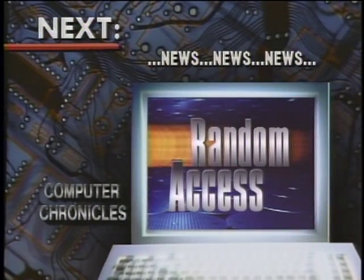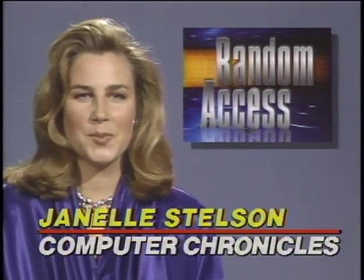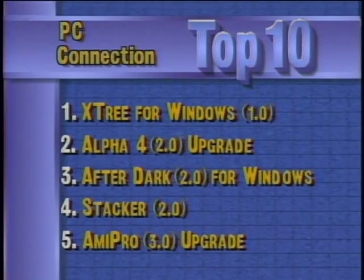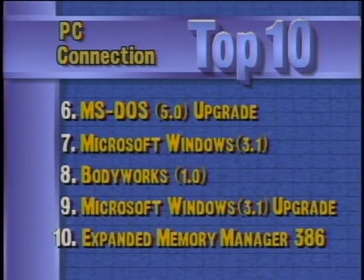In the Random Access file this week, this is a special summer edition with a focus on software. Here are last week's best-selling software titles for the PC, according to PC Connection. XTree for Windows occupies the number one spot, and rounding out the top ten are Microsoft's Windows 3.1 upgrade and Quarterdeck Expanded Memory Manager 386. Next up, Paul Schindler in our summer software review.